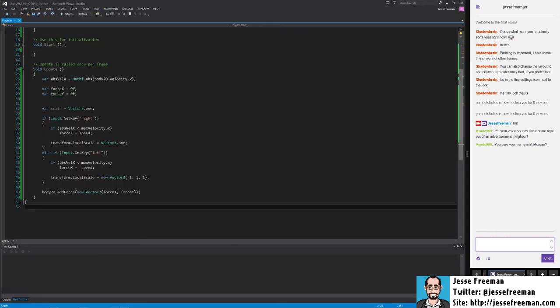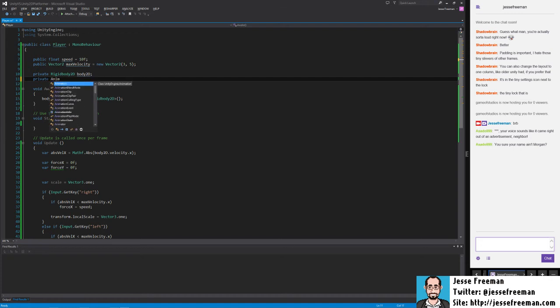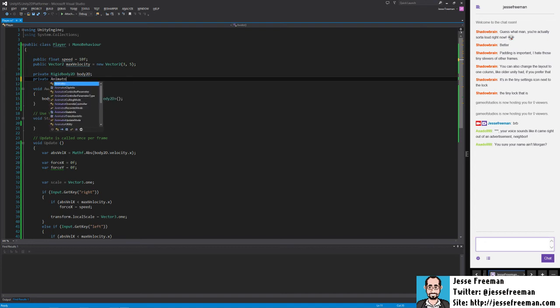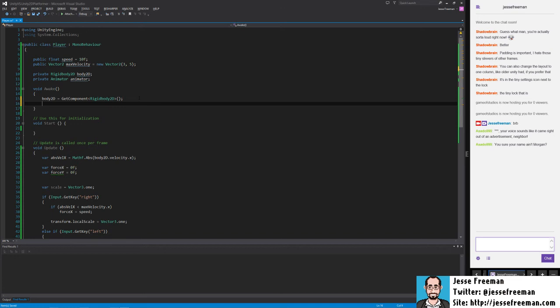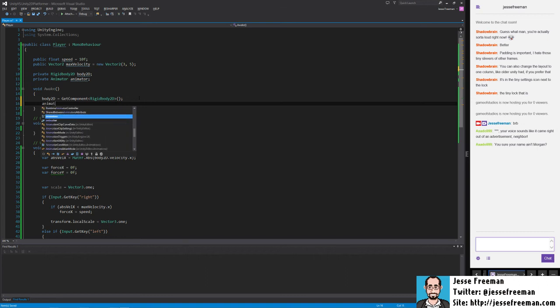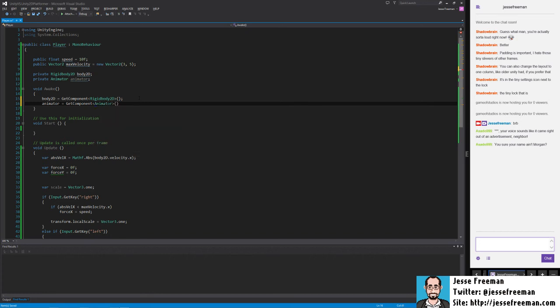We're going to create a new private property and we're going to name this animator. And now in our awake, in the book I say use start but I rather put this stuff, the stuff that I know already exists when something is instantiated, I always get a reference to it in awake. Start is where I'll apply values that only need to happen once when the object is about to move and it's on the scene and all that stuff. So now we have a reference to the animator.